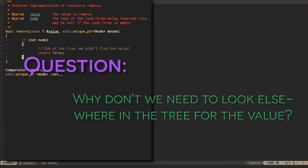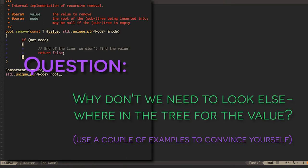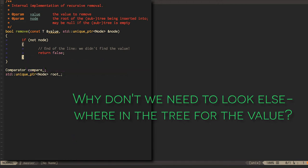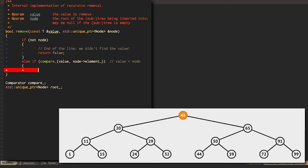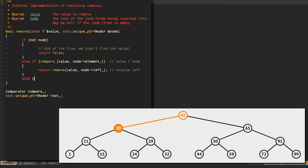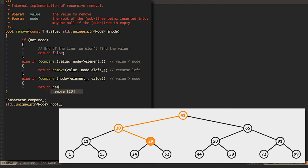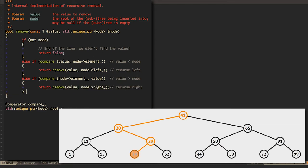Why don't we need to look elsewhere in the tree? Use a couple of examples to convince yourself. If the value we're looking for is less than the current node's value, we can recurse down through the left subtree. If it's greater, we recurse down through the right subtree, although we actually test whether the node's element is less than the value, so that we only need the one comparator.